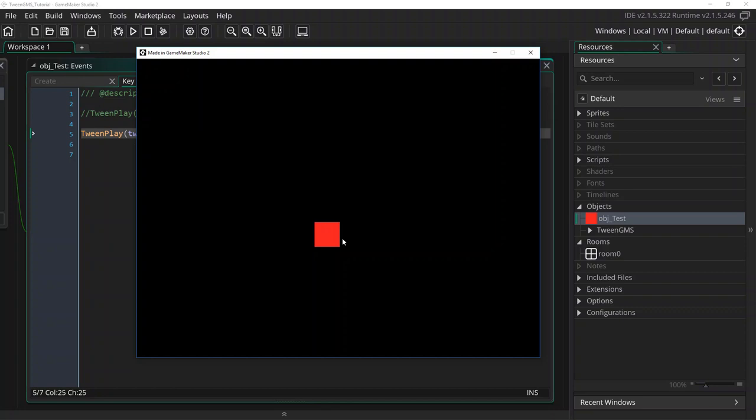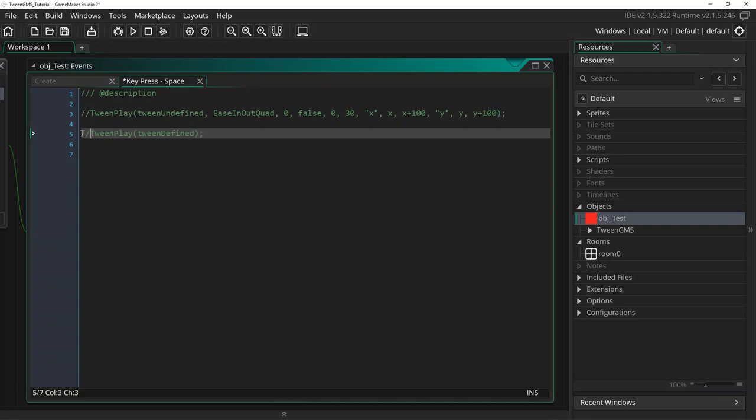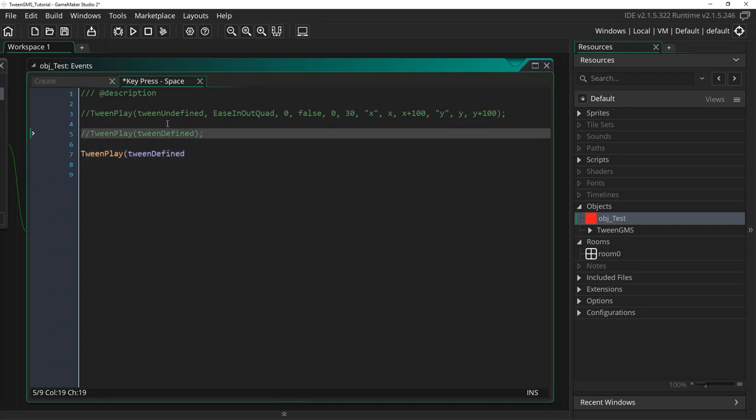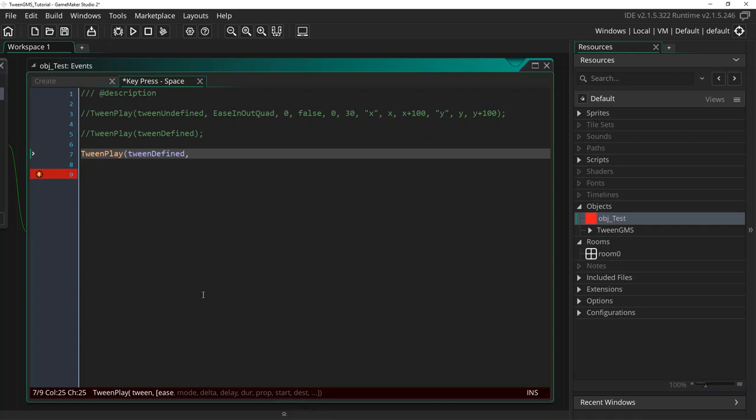Now one last thing to show you is how defined tweens can be overridden. Let's comment out our first tween play call and write below it tween_play tween_defined. We will use the same tween ID as up here. But now we are going to supply the rest of the optional arguments for overriding the existing defined values.